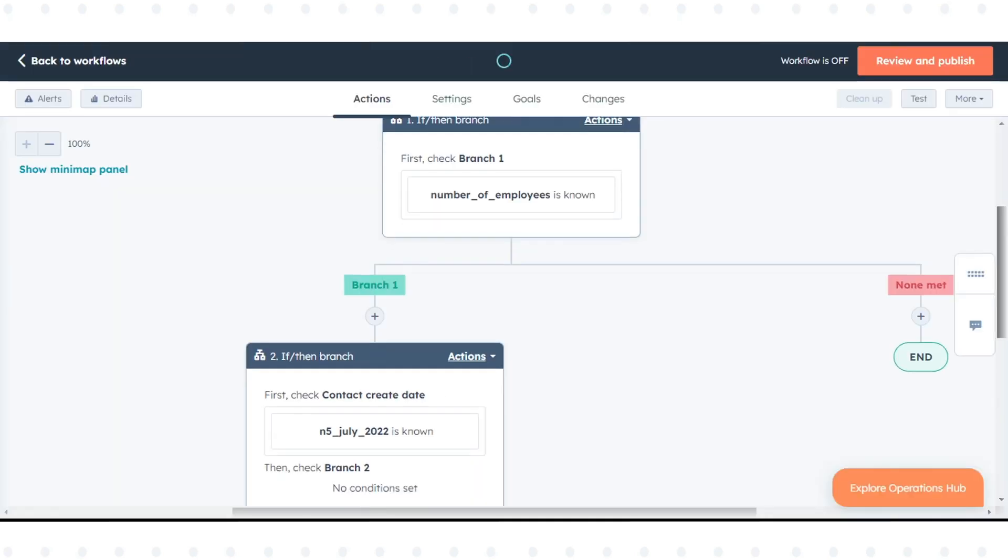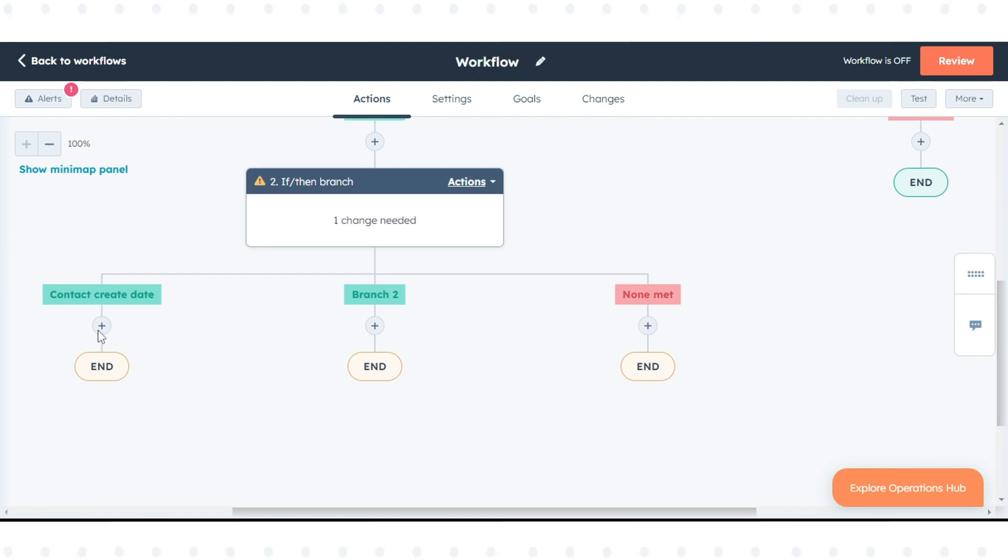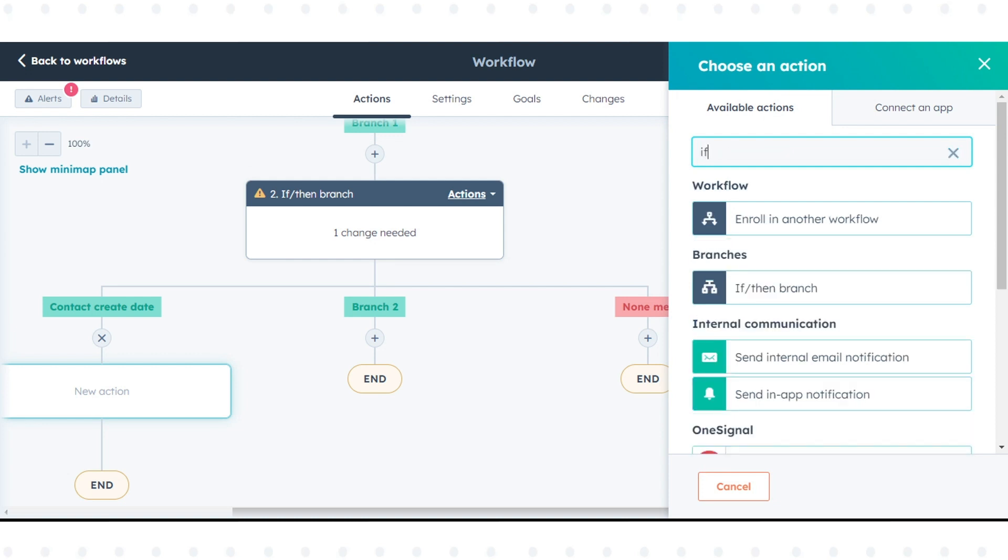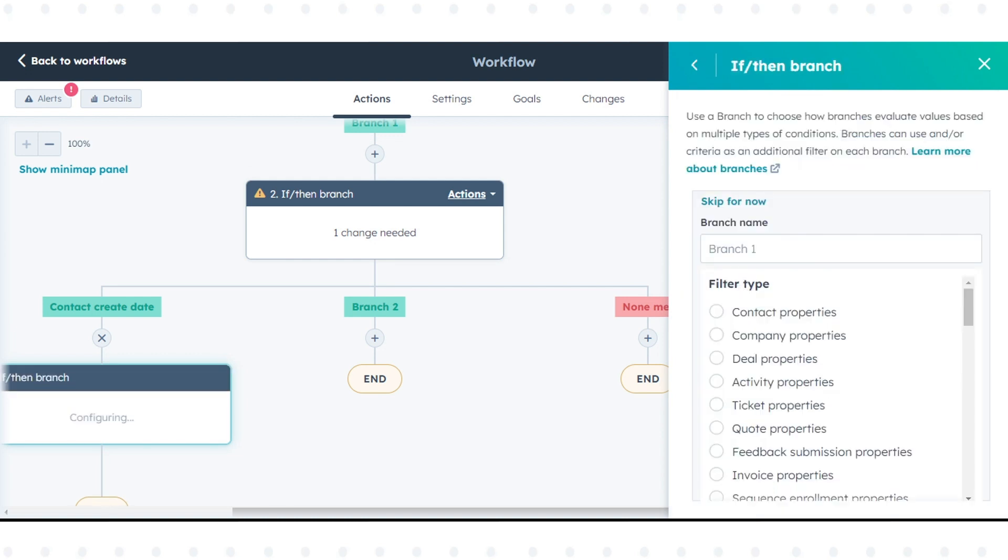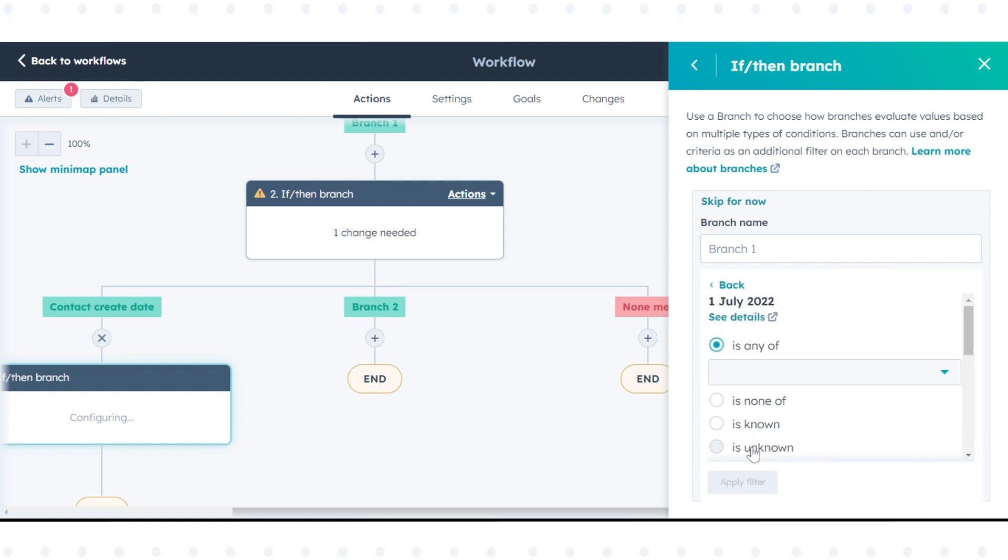Click the plus icon to add a new action. In the right panel, select if then branch. After selecting the if then branch action, select the filter type, then select the criteria for the if then branch.